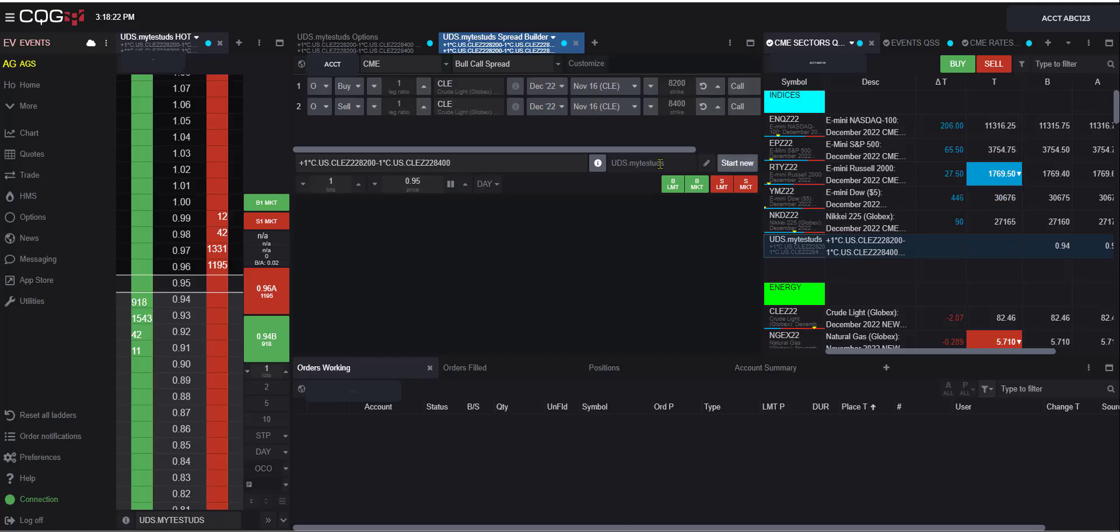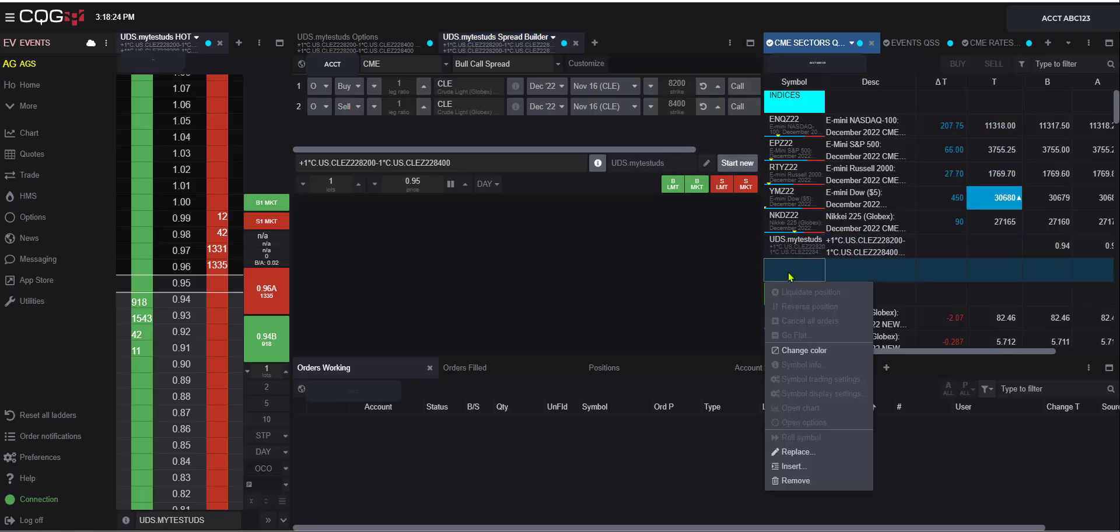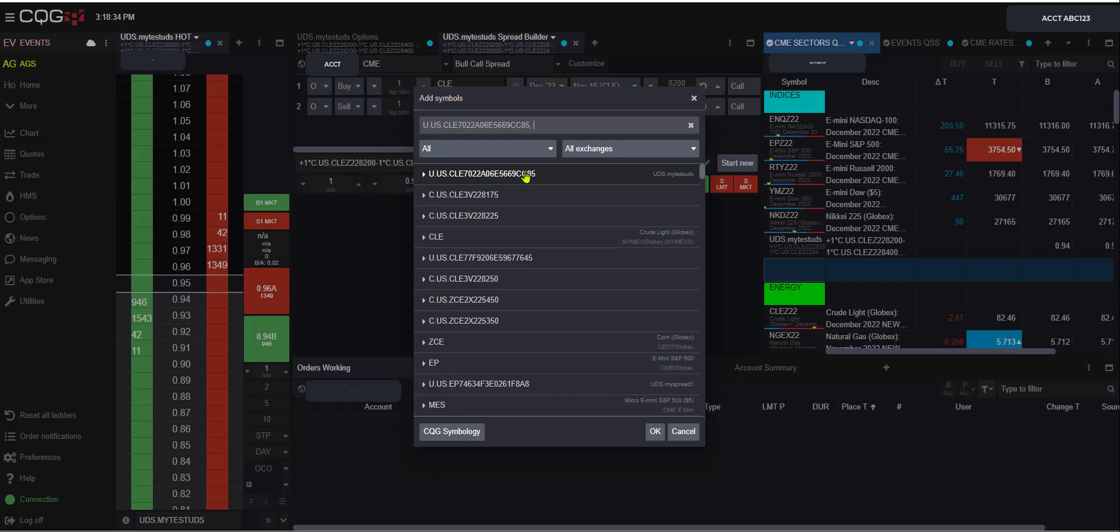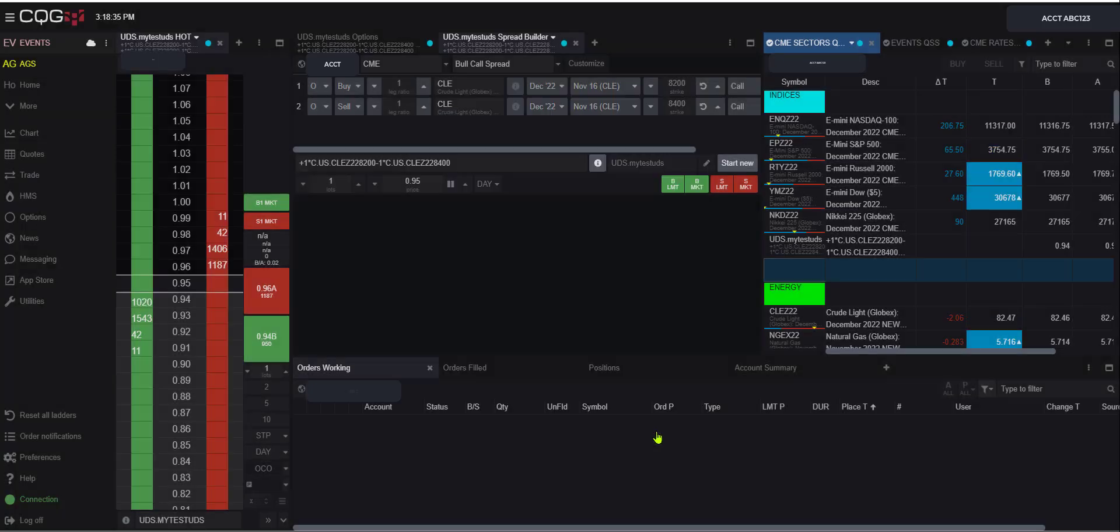And what's nice about this alias, if I right click on my quote board and I go to insert, typically you'll see your alias appear at the top. And you can just select it there. Hit OK.